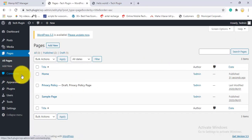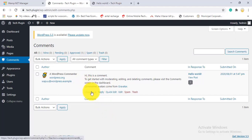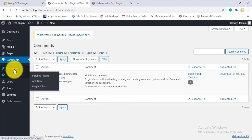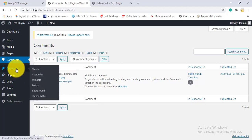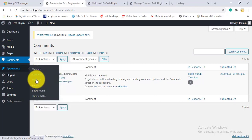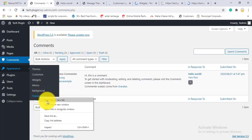Back in the dashboard, the title, author, and date options are shown for each page. Under Comments, any comments left on your posts appear here. You can approve, unapprove, edit, trash, or mark as spam. Now moving to Appearance, which has six options: Themes, Customize, Widgets, Menus, Background, and Theme Editor.